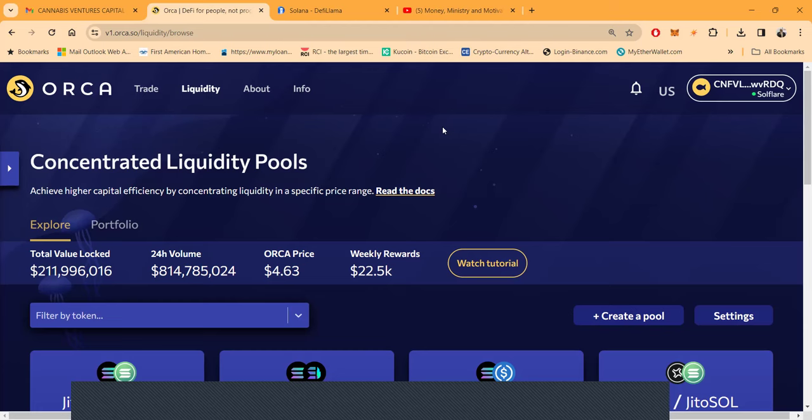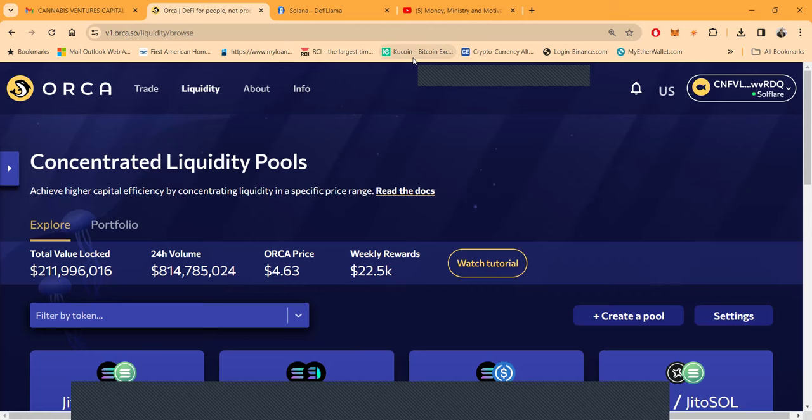But Web3 is different folks. You hold the keys to your future. There's no middleman. What's the big deal about concentrated liquidity pools? Essentially, you're providing the decentralized exchange liquidity. There are centralized exchanges that you can provide liquidity, but you make more money or more crypto doing it in decentralized exchanges.